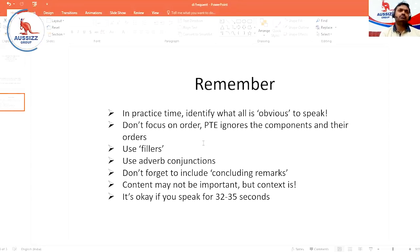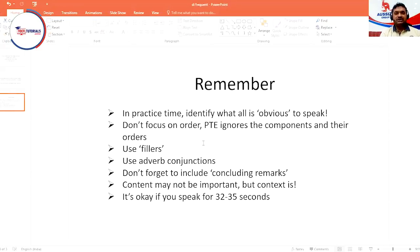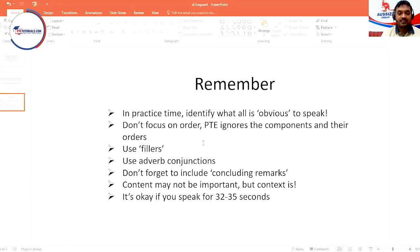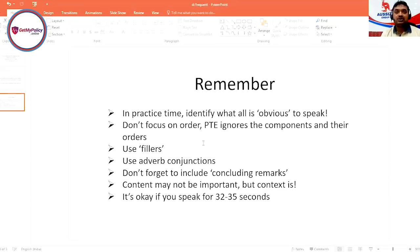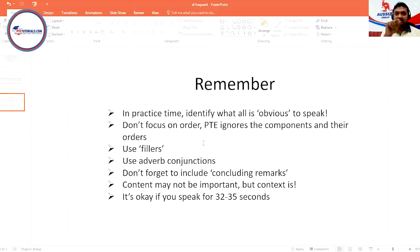Use adverb conjunctions. Why? Because this is PTE Academic, so you need to add 'in addition,' 'however,' 'although,' 'on the other hand' — these are the conjunctions, connectors, as many people call them. Don't forget to include concluding remarks — this is very important. 'In conclusion,' 'overall,' 'finally, I can say that' — all these things are very important. And this is the most important thing: content may not be important, but context is. If there is a bar and that bar is above 40 percent, you don't waste your time calling it 43.2 percent — just say 'above 40 percent.'